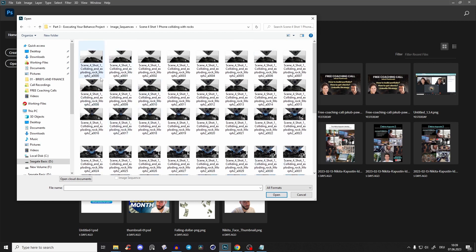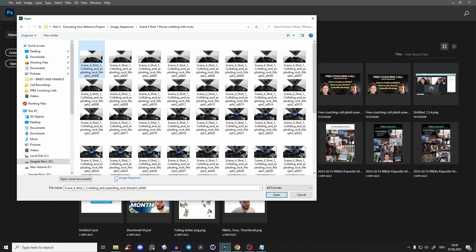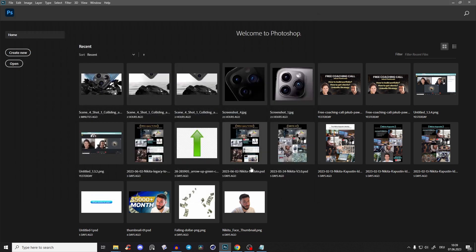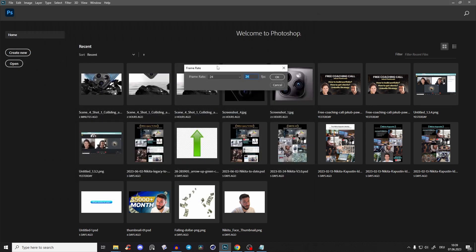You see here it's 000, 001, 002, and so on. You have to select the first one, 000, then click image sequence, then open, and select the correct frame rate.